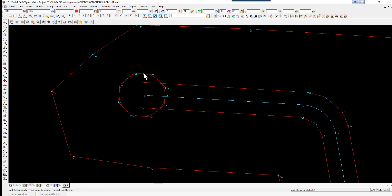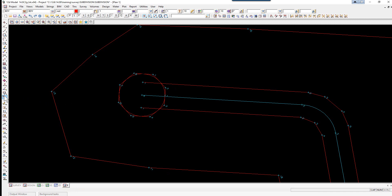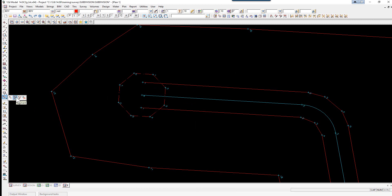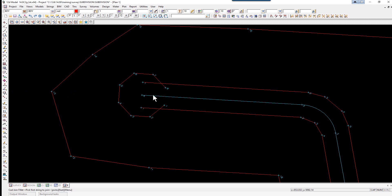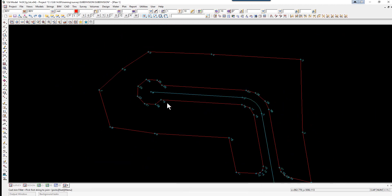Firstly we're going to delete the little construction point that we previously created, and then we're going to delete the string which is the arc. We're also going to delete the segment using CAD delete segment — the segment going across the road. We'll now use join fillet to fix up these strings, again using a zero radius — pick with direction, accept, pick with direction, accept, zero radius — and we've now created the lot outline in readiness for creating the individual lots.